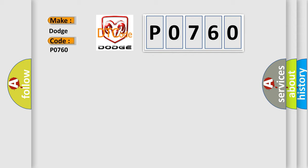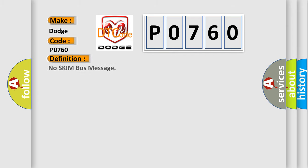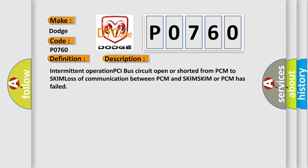The basic definition is No skim bus message. And now this is a short description of this DTC code: Intermittent operation PCI bus circuit open or shorted from PCM to SKIM, Loss of communication between PCM and SKIM, SKIM or PCM has failed.